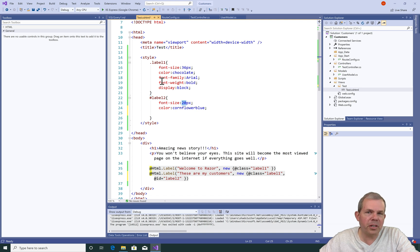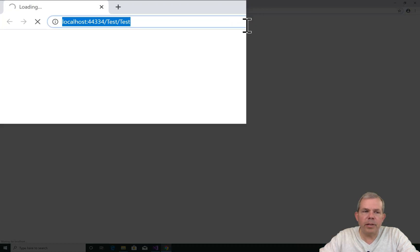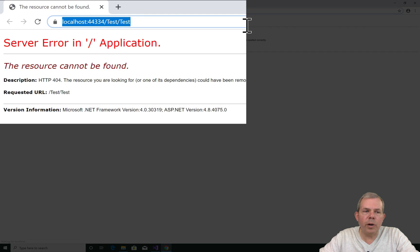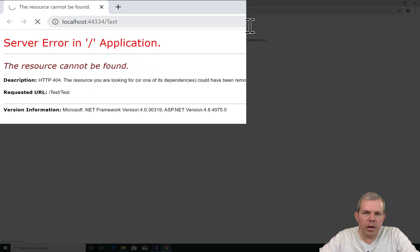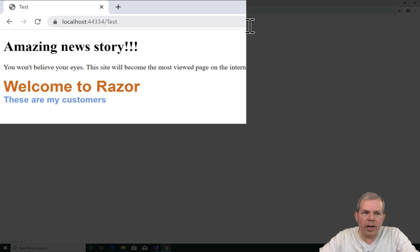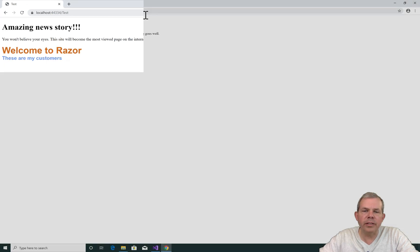Now when we run the application, you can see Welcome to Razor and these are my customers. Both share the Arial font, both share the display block, but they have different sizes and different colors.